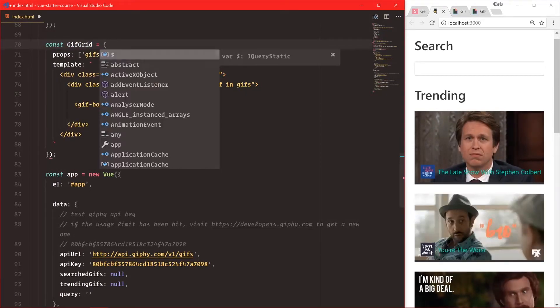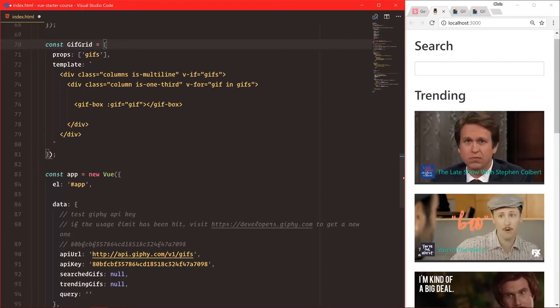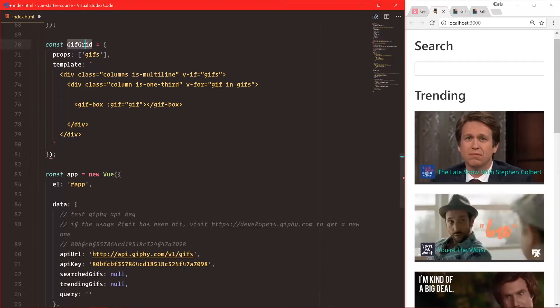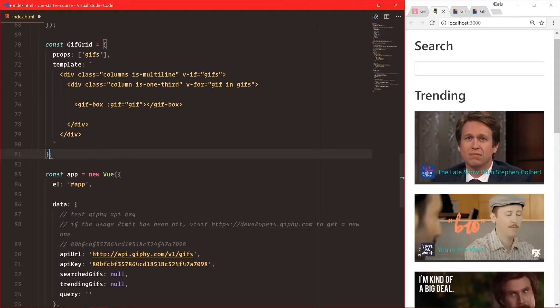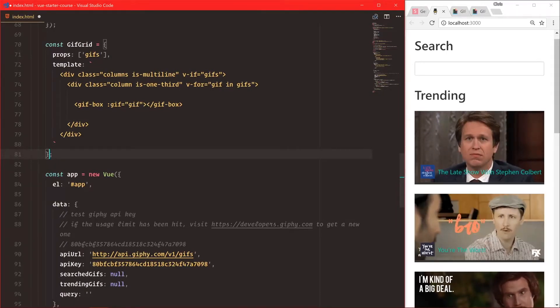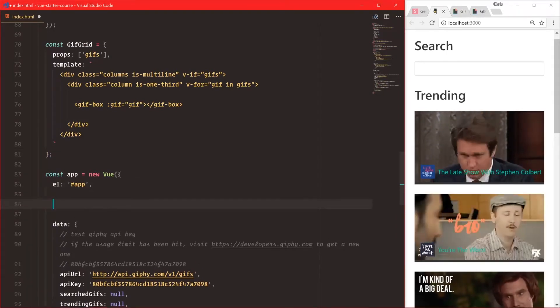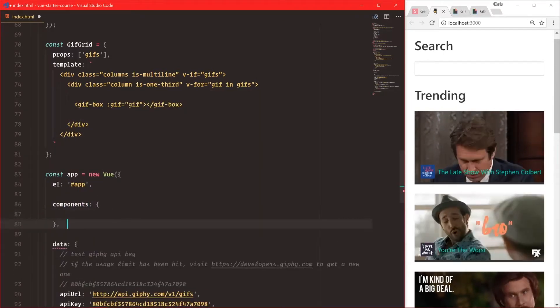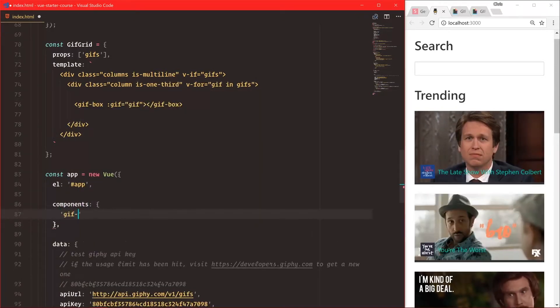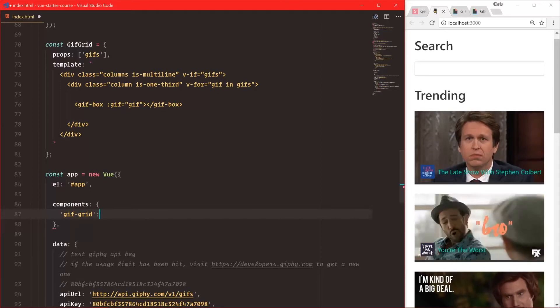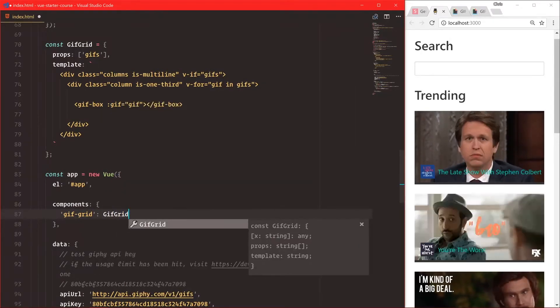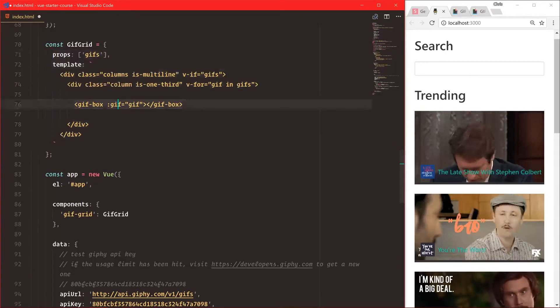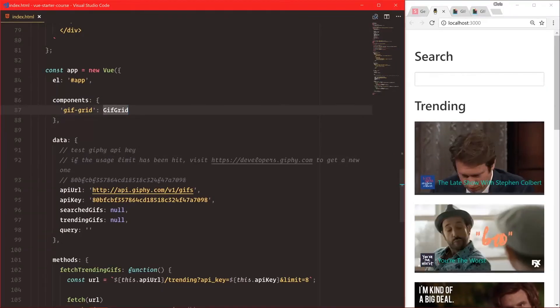Now we can remove that. We can now register this gif-grid inside of this view instance. We can say hey, components that we want you to look for are gif-grid, and I want you to use the gif-grid object here that I generated to create the component.